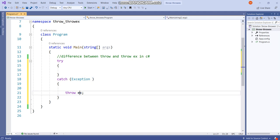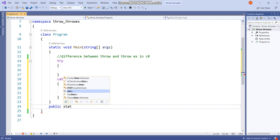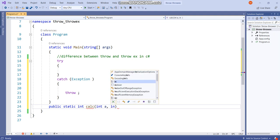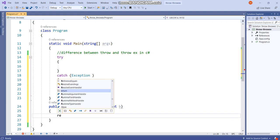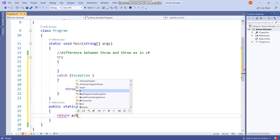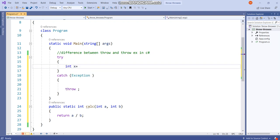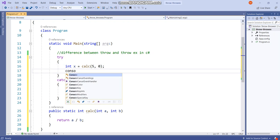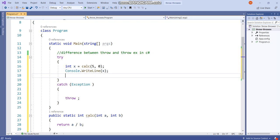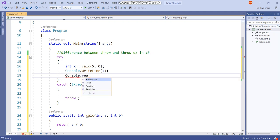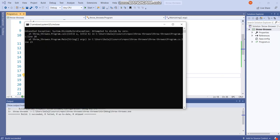Let's go with throw statement first and we will then see throwex. Let me create one simple method which accepts two parameters and let me return a divided by b. I want to show you an exception with divide by 0. Let me call the method and I will give the parameter as 5 and 0 so that it will give me a divide by 0 exception.